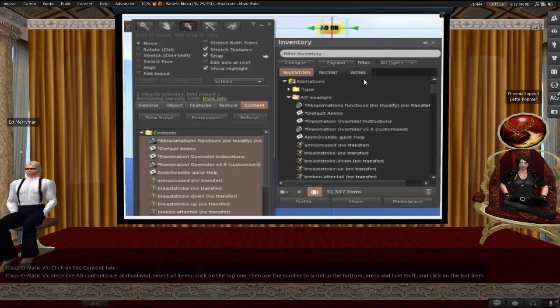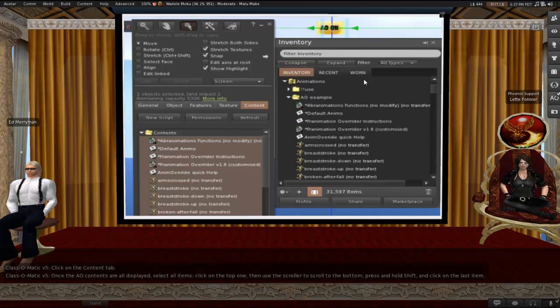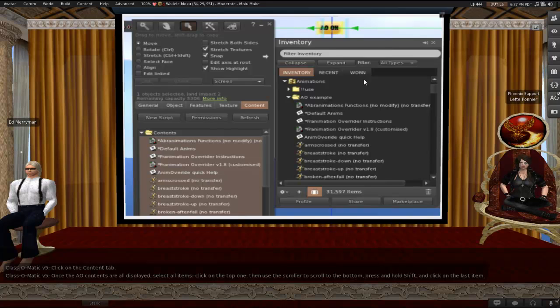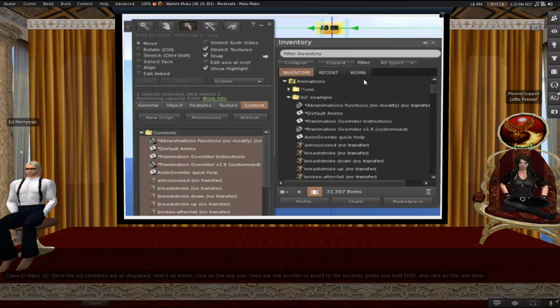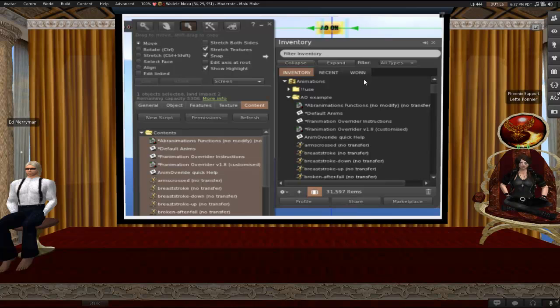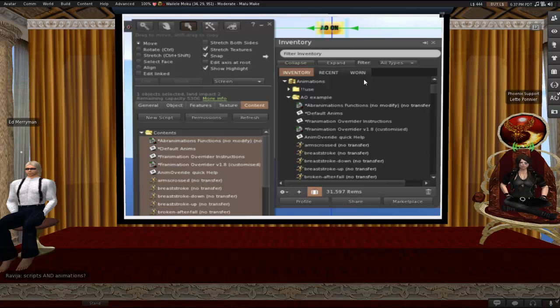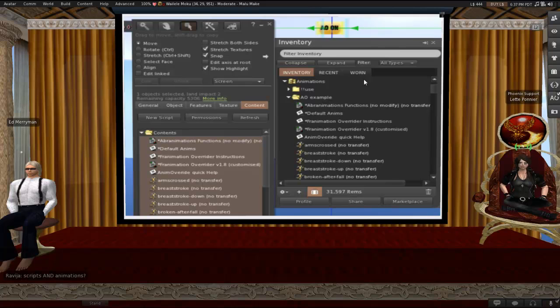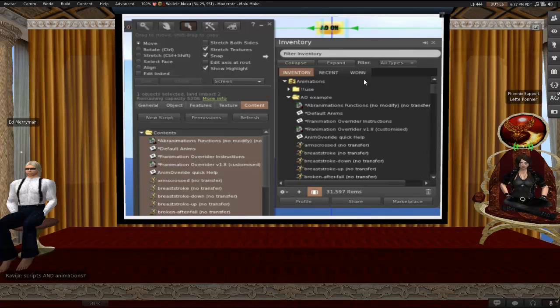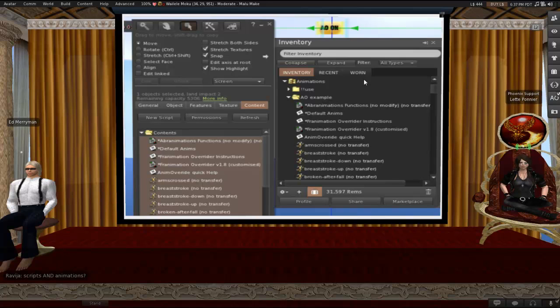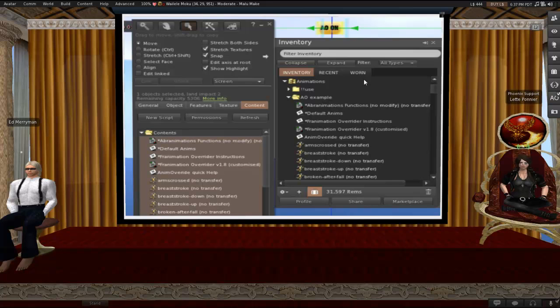Once they're all there, have your inventory open, have your edit window open. Select all of the items in the AO. Click on the top one. Use your scroller to scroll to the bottom of the edit window, of the content tab of your edit window. Press and hold the shift key and click on the last item. And yes, scripts, well actually you don't, you're not going to need the scripts in the AO, but it's easier just to grab everything than to pick and choose. If they're copy, it shouldn't make a difference. So press and hold the shift key while you're clicking on the last item and then everything will be selected all at once. Much easier than doing it one by one.